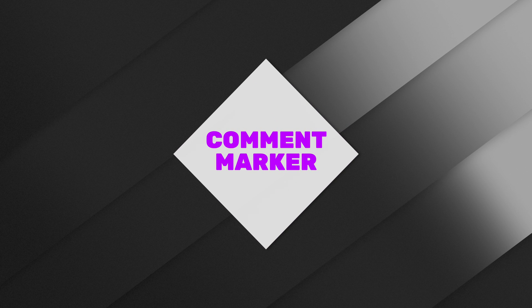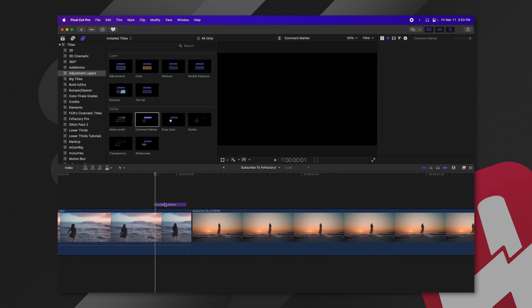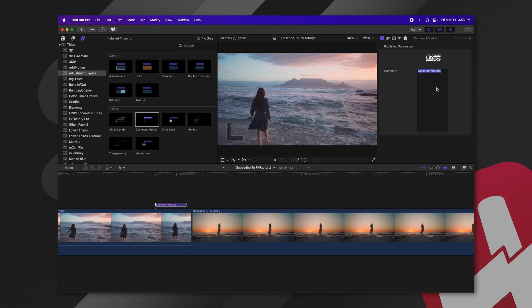The next tools are for utility purposes. Let's go ahead and start with the comment marker. So bringing that on the timeline, you can see it's a very short title. Now, if I select it, we can jump into the title parameters here, and we can make comments.